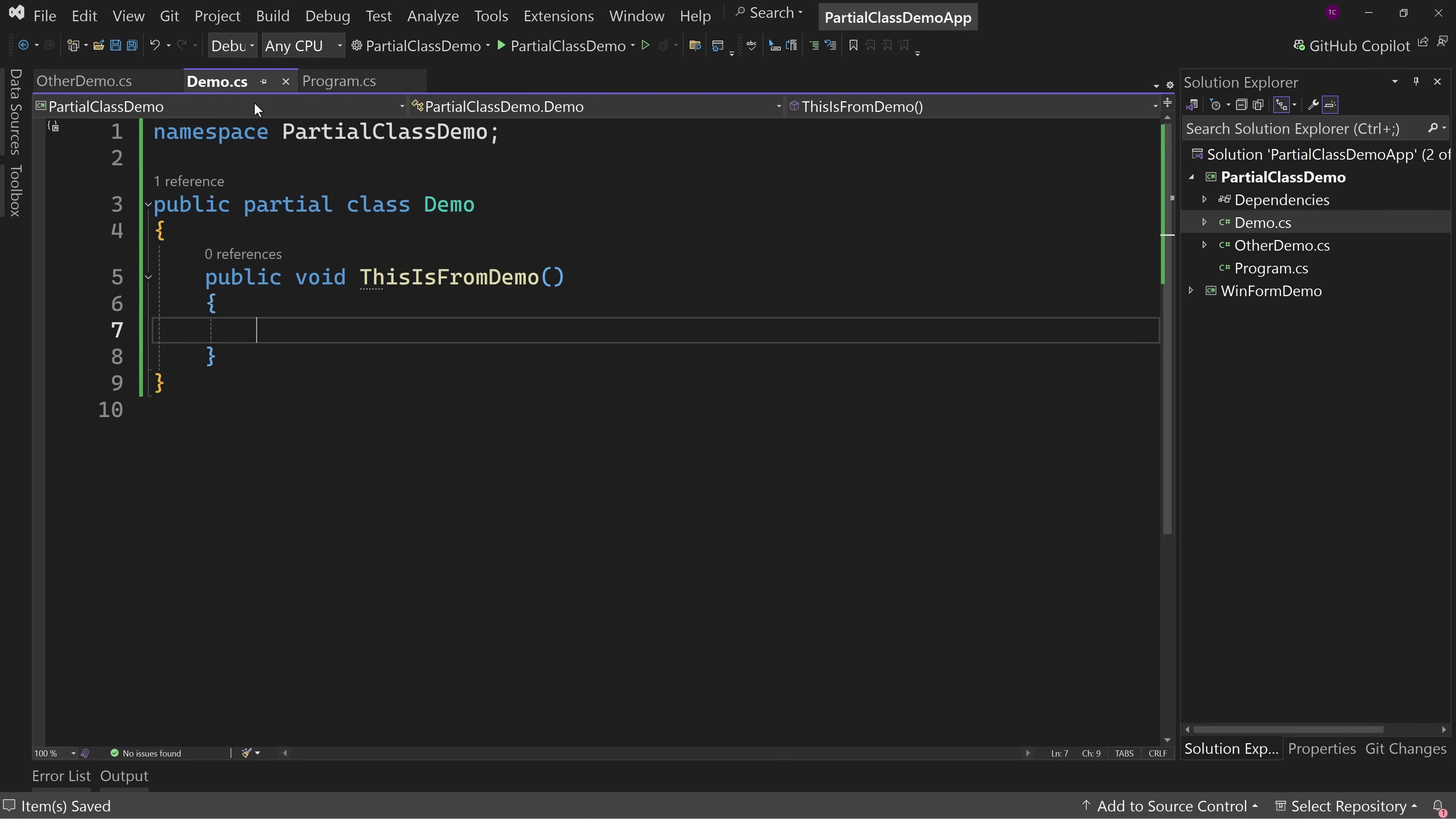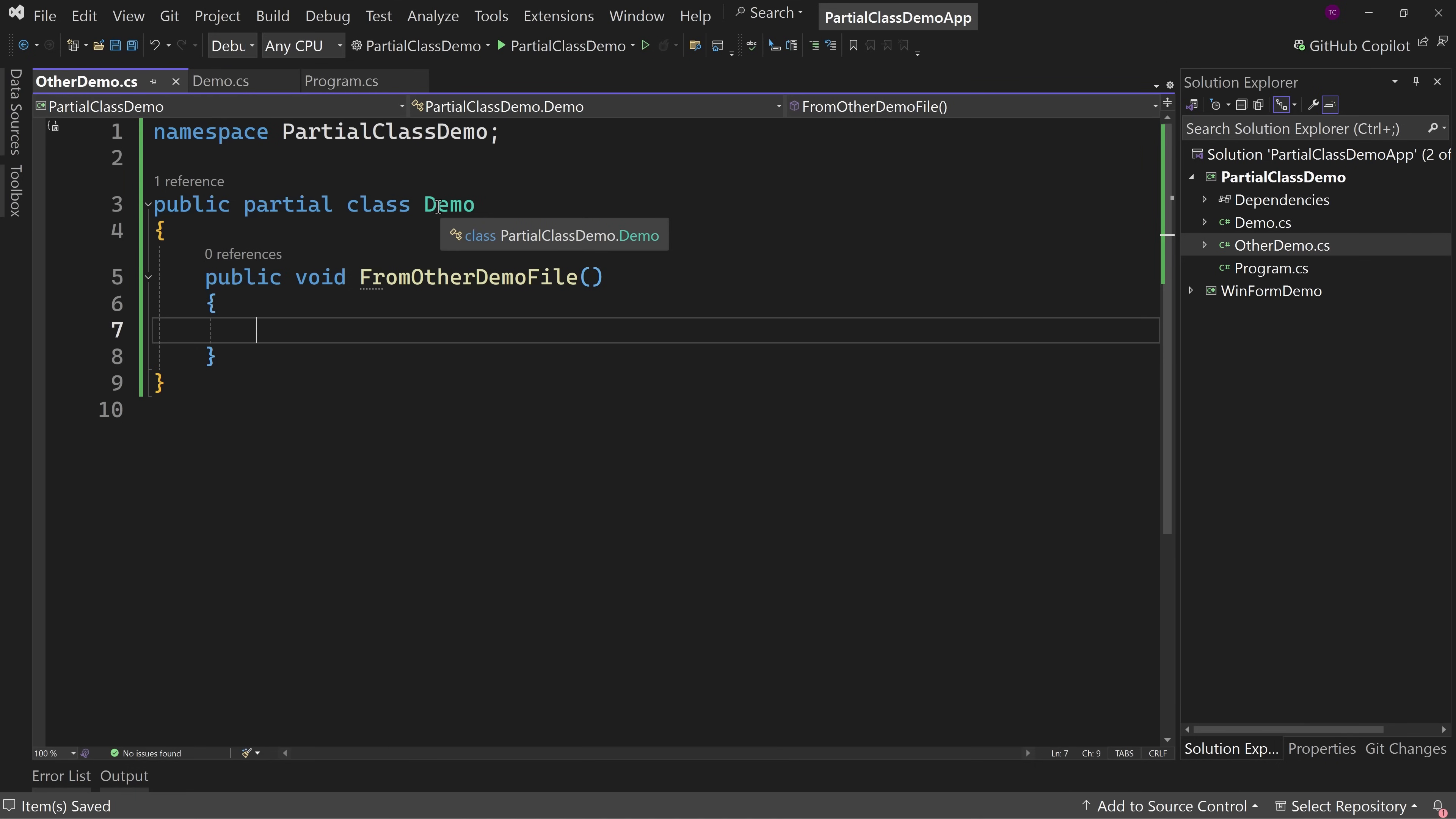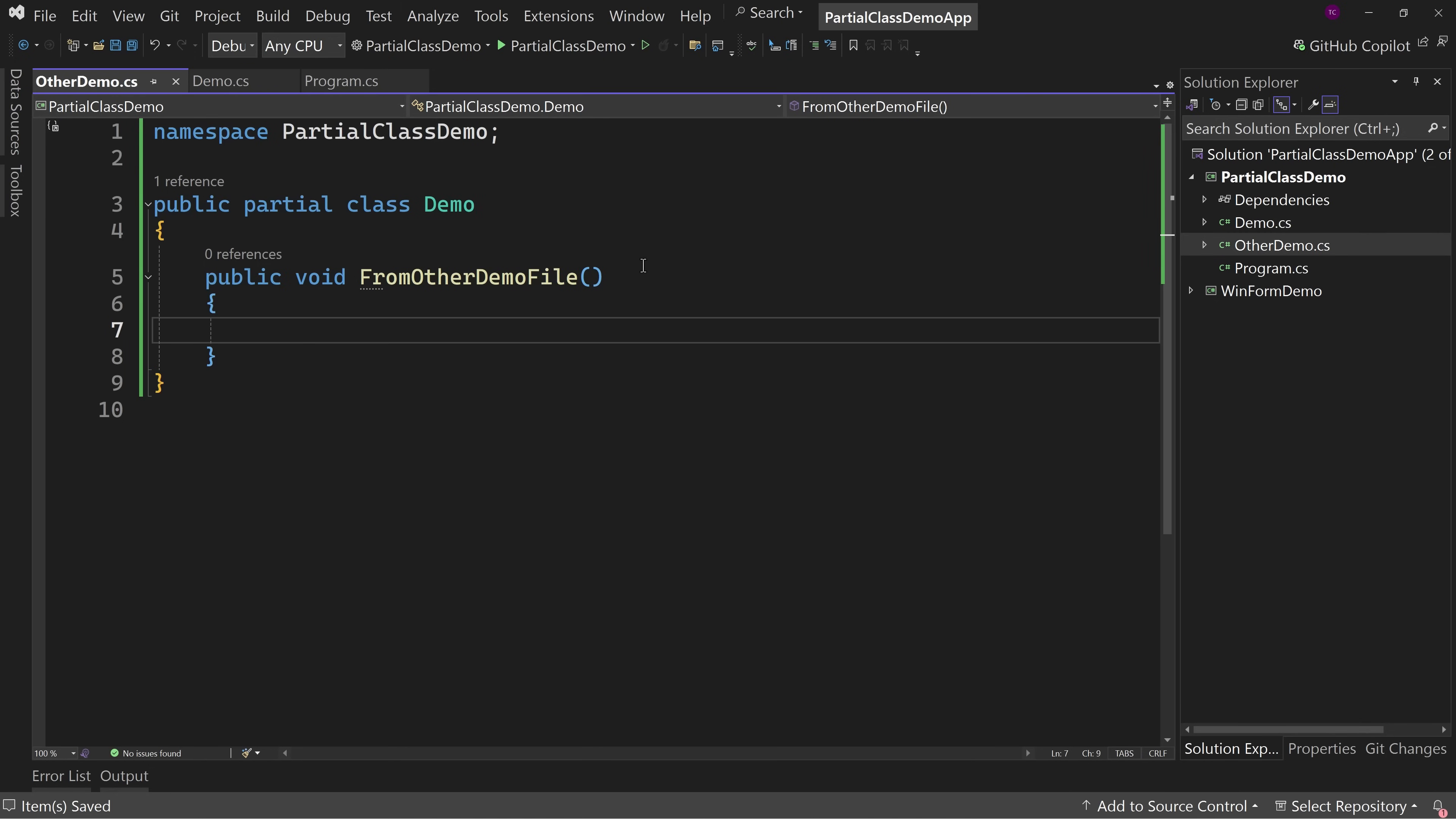So now we have, this is from demo and from other demo file are the two methods in our partial classes. So they're both named the same thing. And so what happens at compile time is that the editor takes these partial classes and puts them into one physical file. So, or one physical class actually. So it basically just matches the two together.